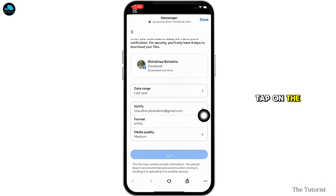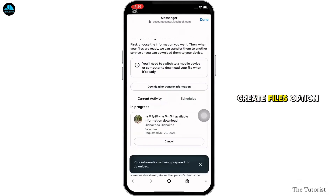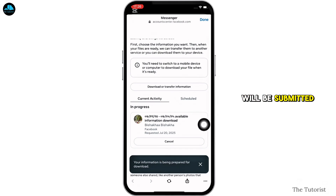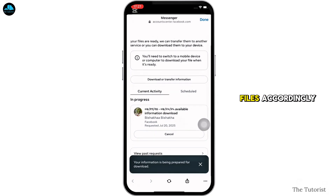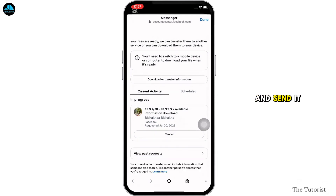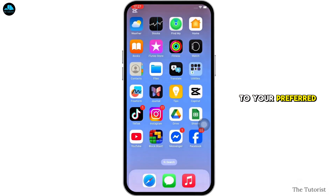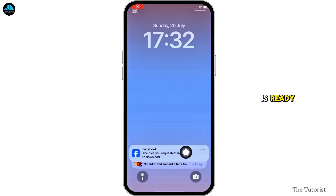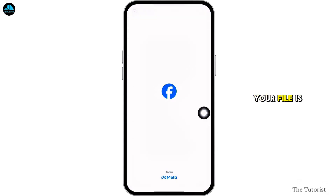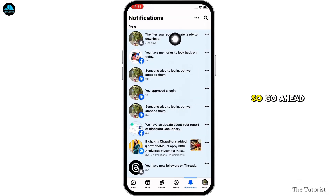Once you have made the required changes, tap on the 'Create Files' option. Your download request will be submitted and Facebook will review your request, prepare your files, and send them to your preferred destination. Once the file is ready, you will receive a notification that your file is ready to download.